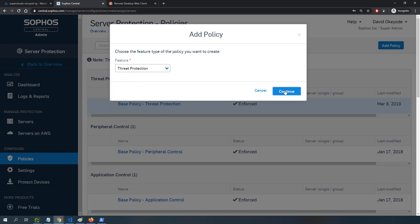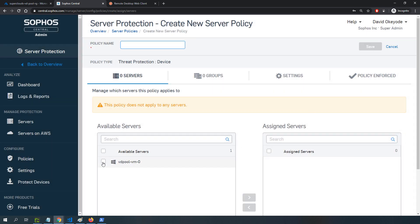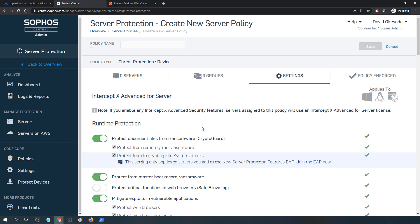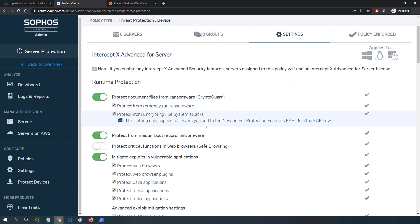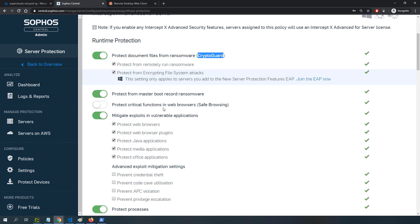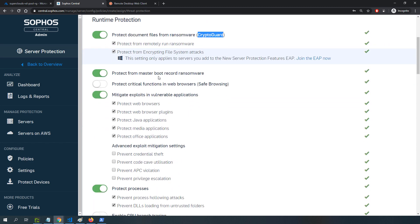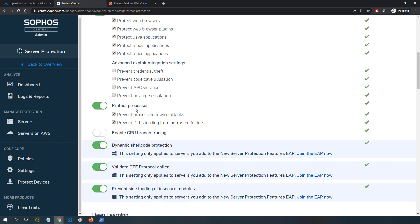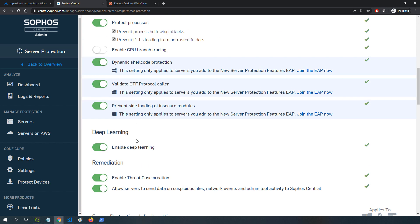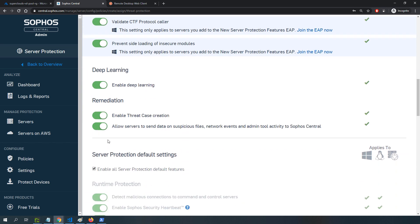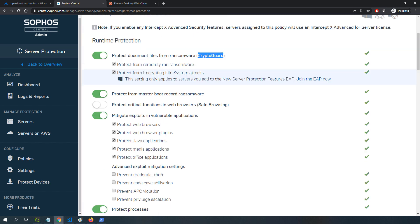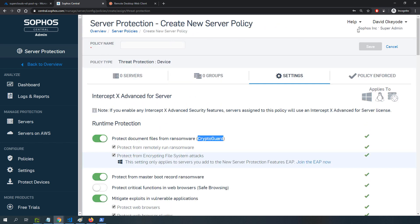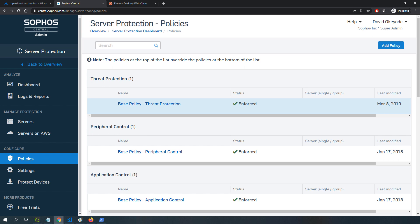If I wanted to create a custom policy, those are the base policies that will apply. I can add a new policy for threat protection, click continue, select my server or instance, or put it into a group and apply the policy to the group. Under settings, I can see the different layers even in just this component of the solution. You have CryptoGuard for protection against ransomware attacks, protection against master boot record ransomware, protection for processes, anti-exploit, deep learning solution. There are multiple layers of defenses built into this solution.